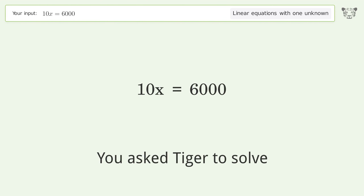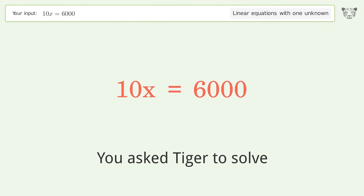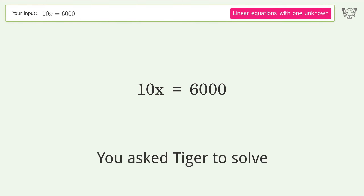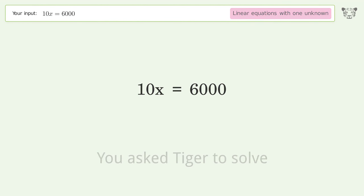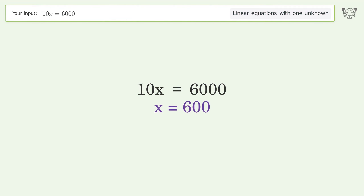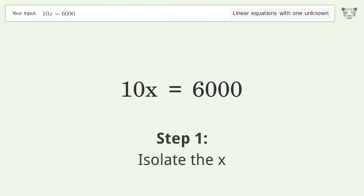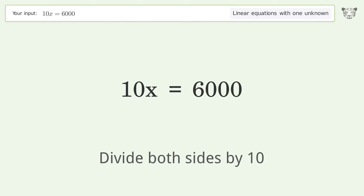Tiger was asked to solve a linear equation with one unknown. The final result is x equals 600. Let's solve it step by step — isolate the x by dividing both sides by 10.